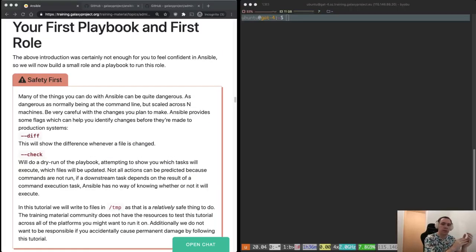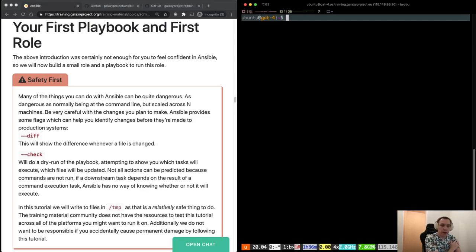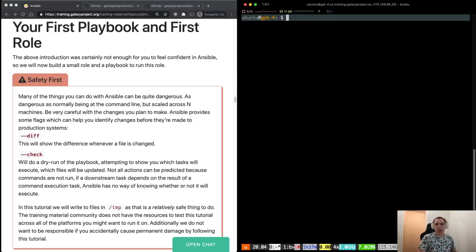So I've changed the setup a little bit. Now you should see the training material on the left and my terminal on the right. I'm connected to one of the Galaxy Admin Training machines. Each of you should have your own machine — nobody should be sharing since we're going to work in the same directories and you don't want to clash with someone modifying the same files. If you don't have your machine yet, please pause this video, obtain your URL, username, and password, and connect. Once you're ready, let's go.